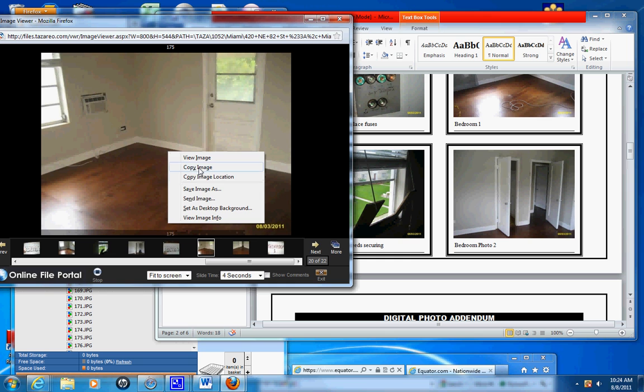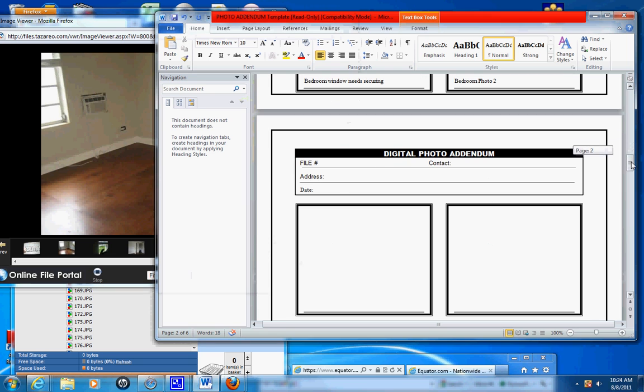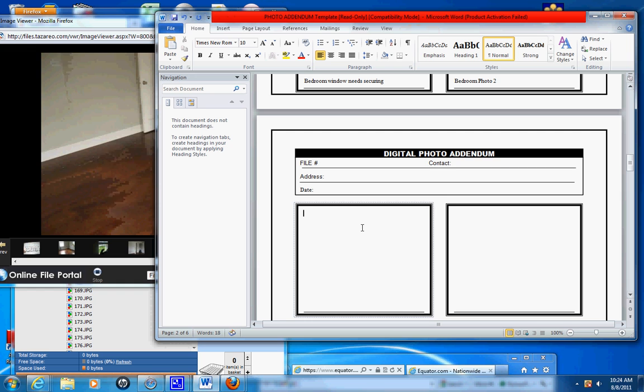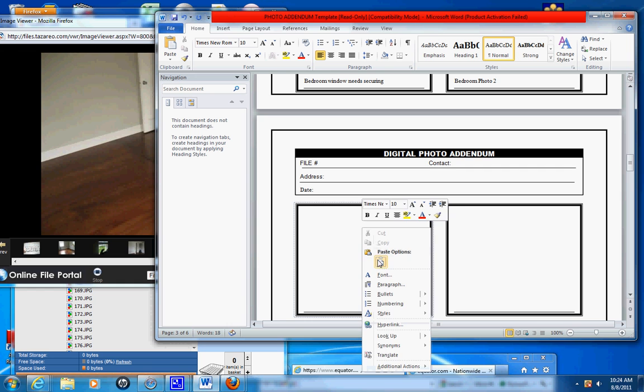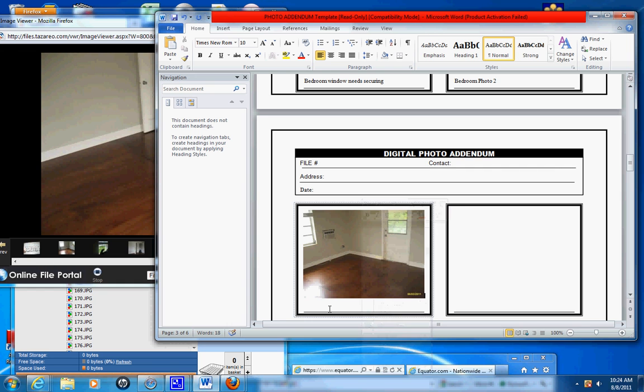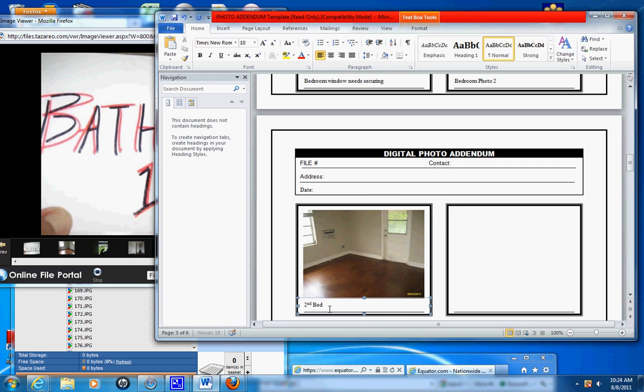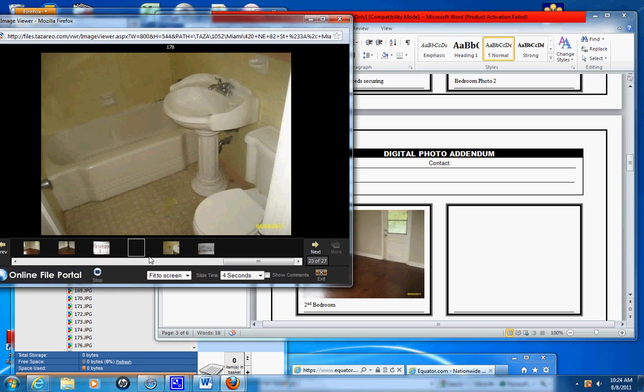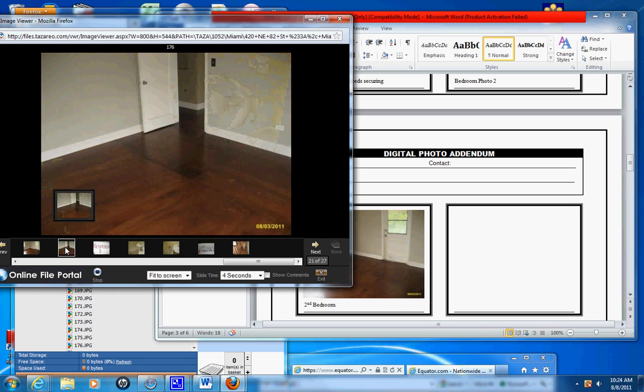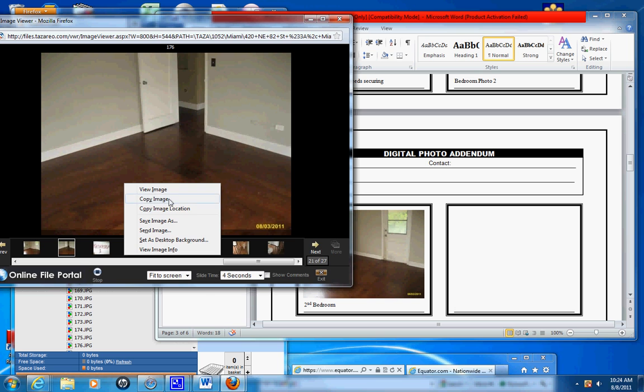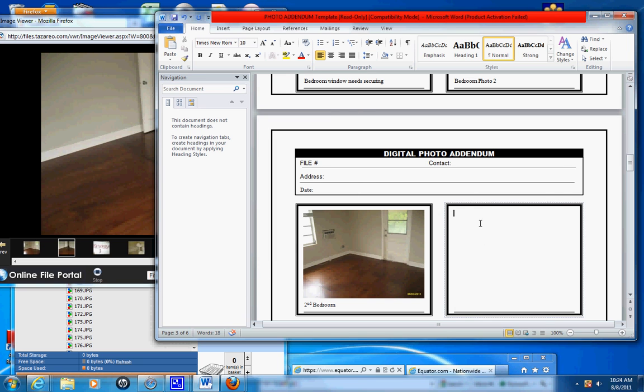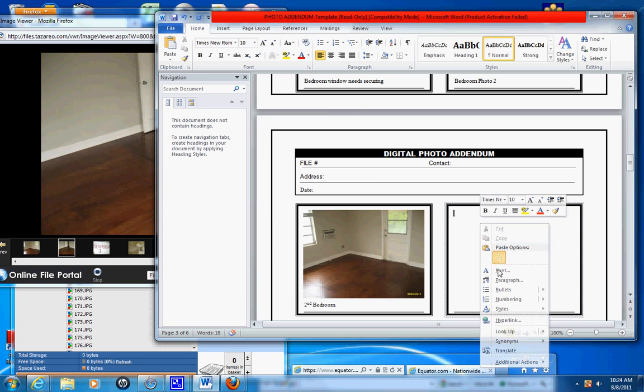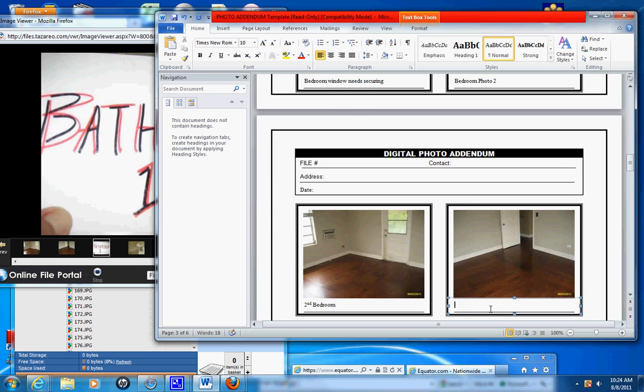Copy, that's the second bedroom. Paste. Second bedroom. Copy, paste. Second bedroom, second bedroom photo two.